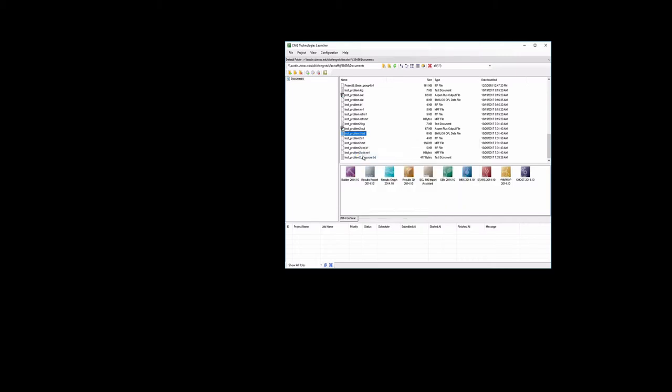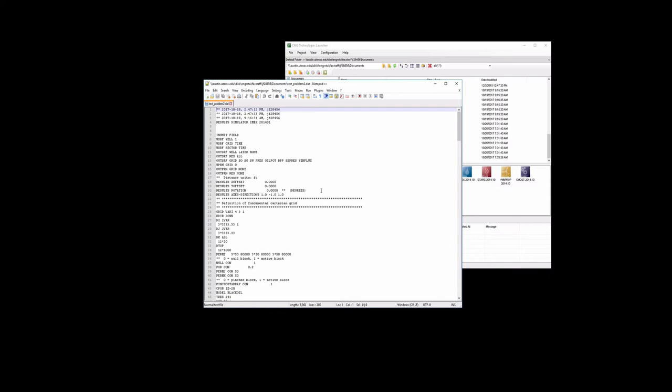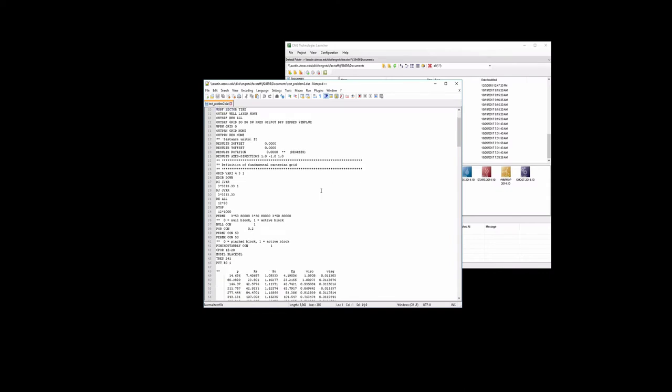We go ahead and open that in Notepad, the DAT file. And if you remember, that was a 4x3x1 two-dimensional reservoir. It had constant pressure boundary conditions along the right side of the reservoir and no flow boundary conditions on the other sides.